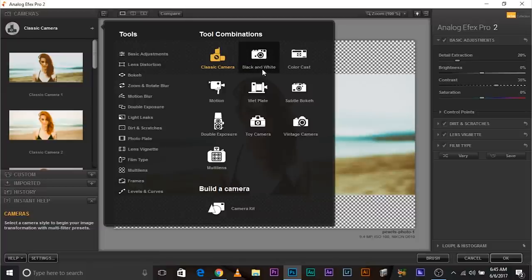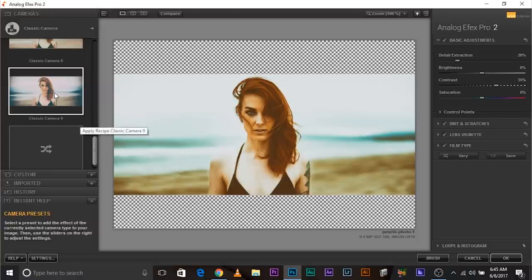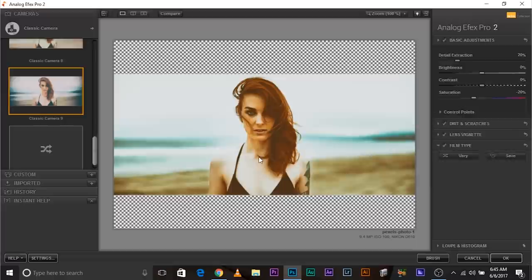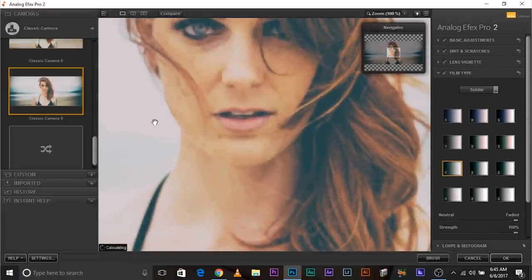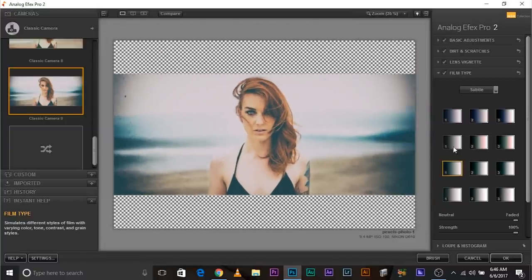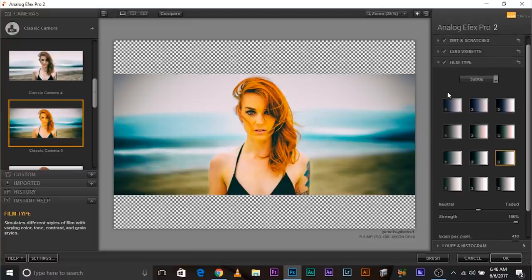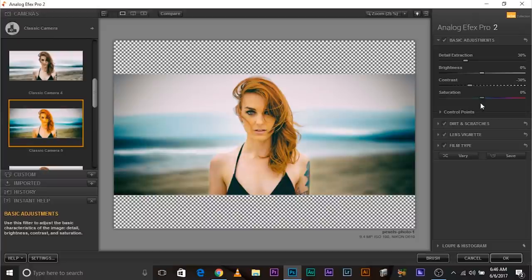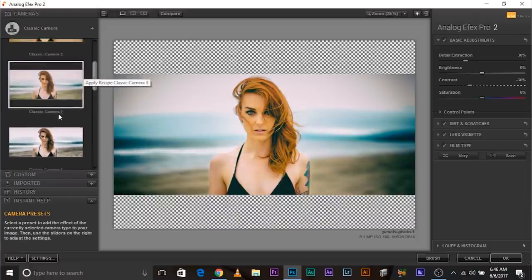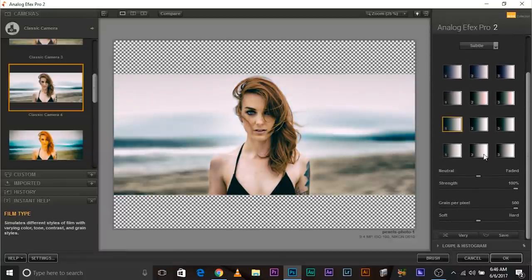You can choose Classic Camera, Black and White Camera, Color Cast, Motion Camera, Wet Plate Camera — any camera you want. I'm going to choose Classic Camera. Once you choose it, there are a couple of presets you can already try. It will show you a preview of every preset. Suppose you like this one — it will load that preset for you. It's already applied. Look at the dust and scratches — so natural. Look at the vignette there — it's very natural.